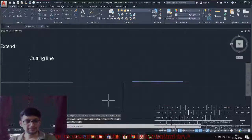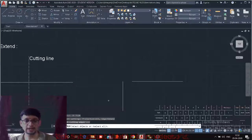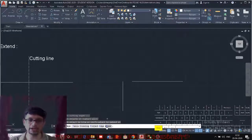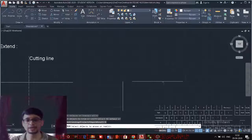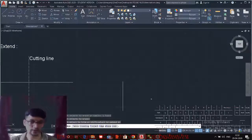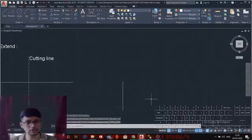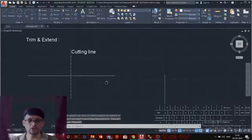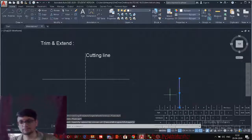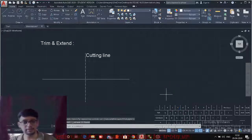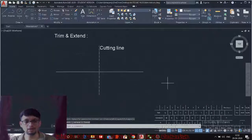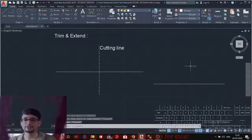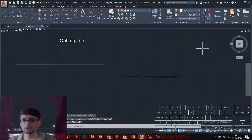There is also an Erase option inside the Trim command. Selecting the Erase option activates an erase function within Trim, so you can simply select and erase an object directly without leaving the command.